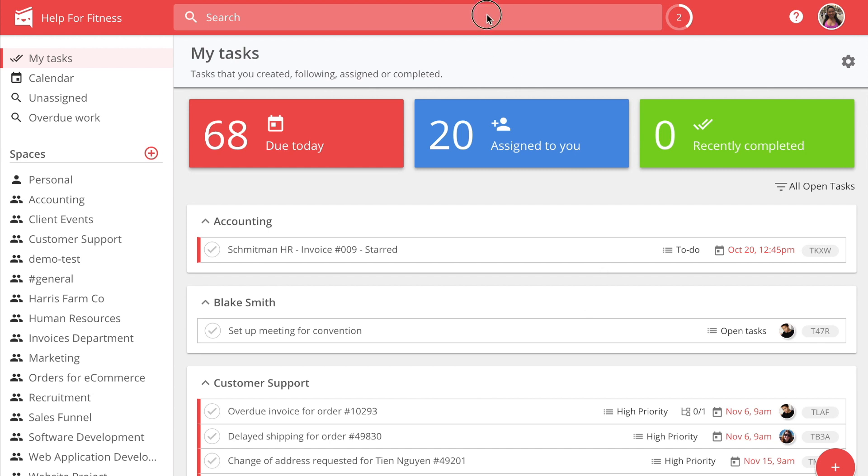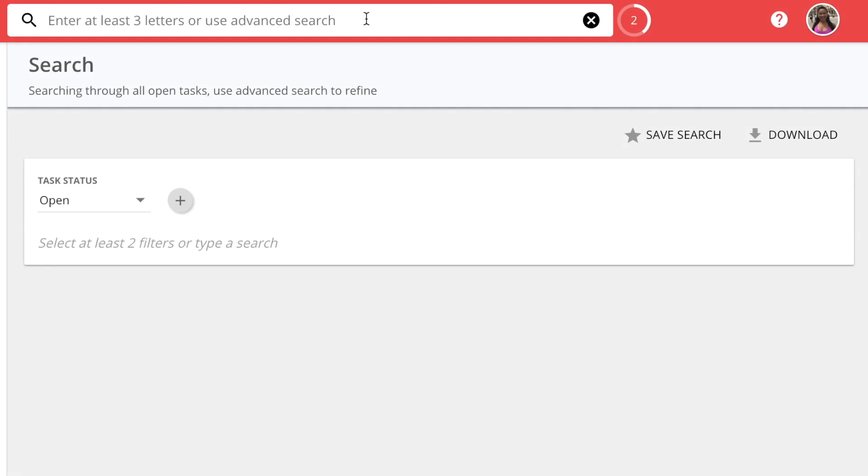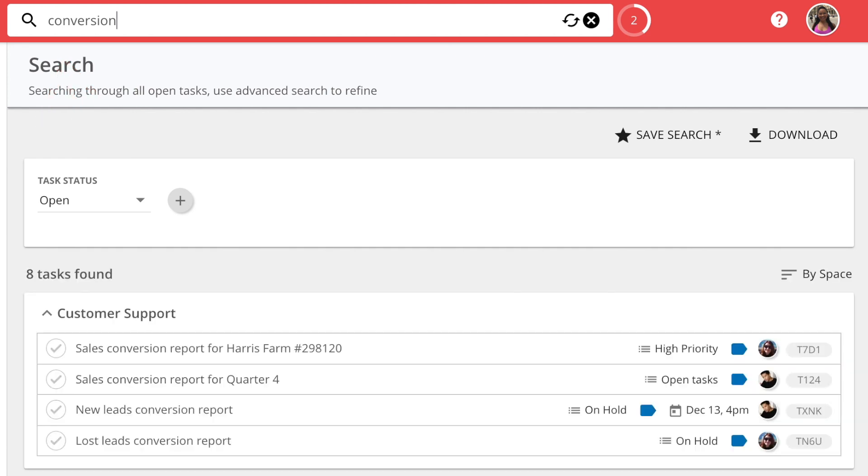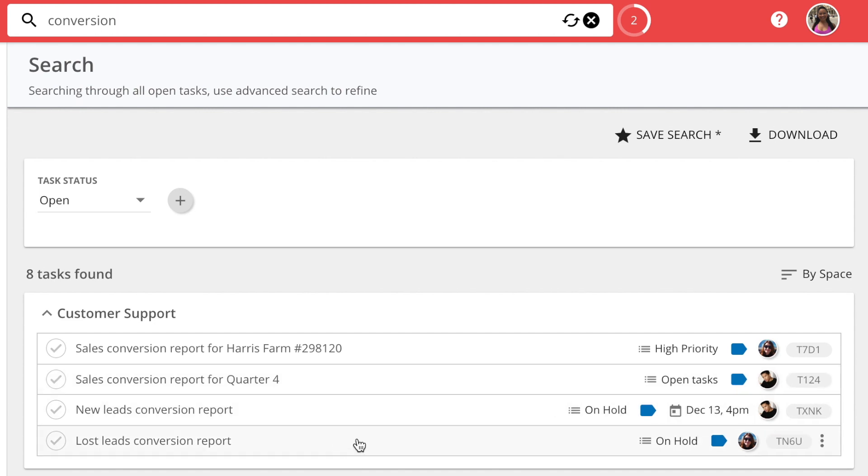To search for a task using a keyword, enter a word into the search bar. For example, to find a task for the Sales Conversion Report, type the word Conversion in the search bar. All of the tasks with that keyword in the title will appear.